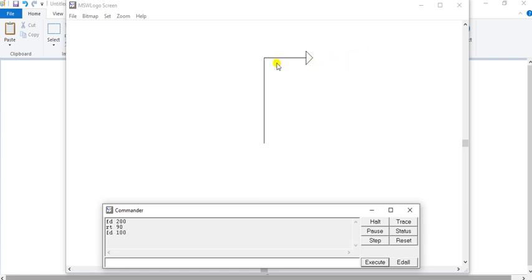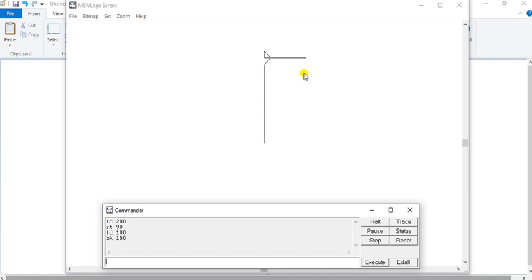Now I want to come back here. So let's come back first — how much distance should we come back? How much did we go forward? We went 100, so the same distance you have to come back. I will take BK space 100. Now I want to come here in the middle, but my turtle's head is on this side. Where I want the turtle's head — here, on this side. So I will take RT space 90.